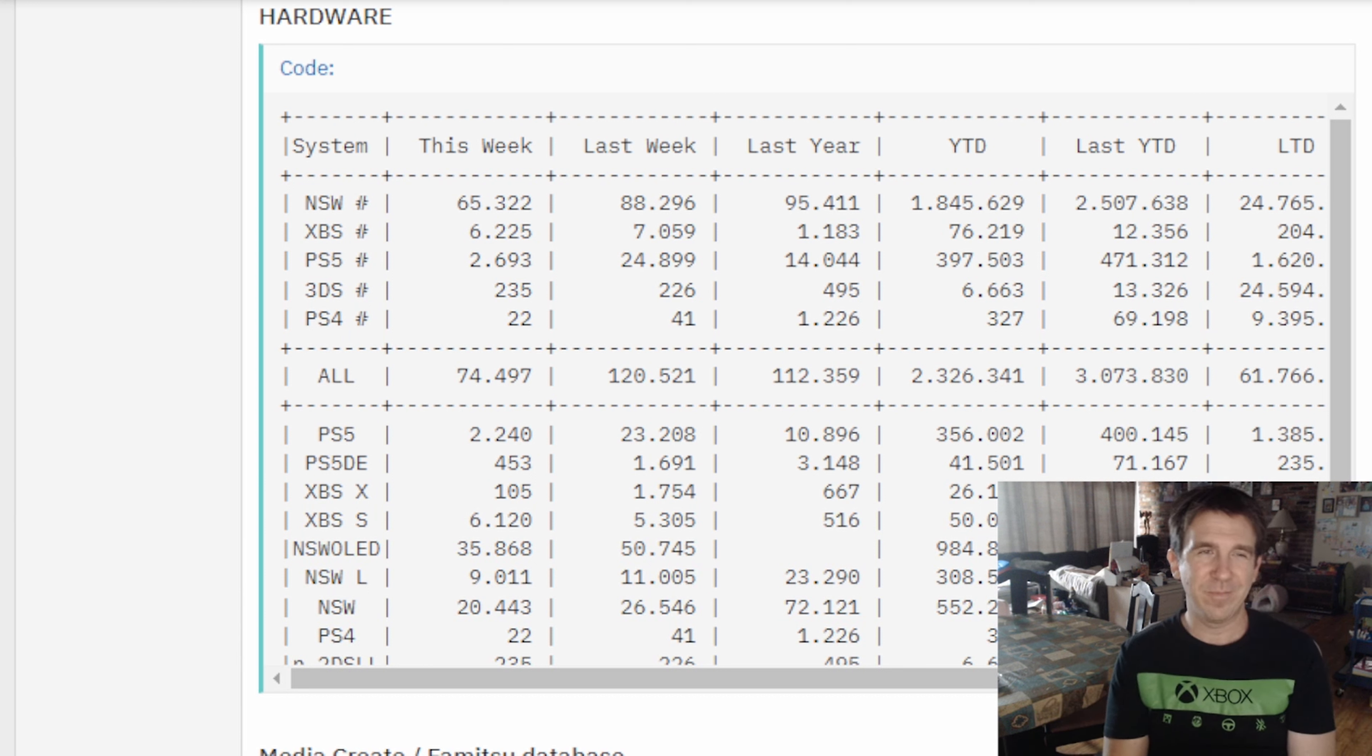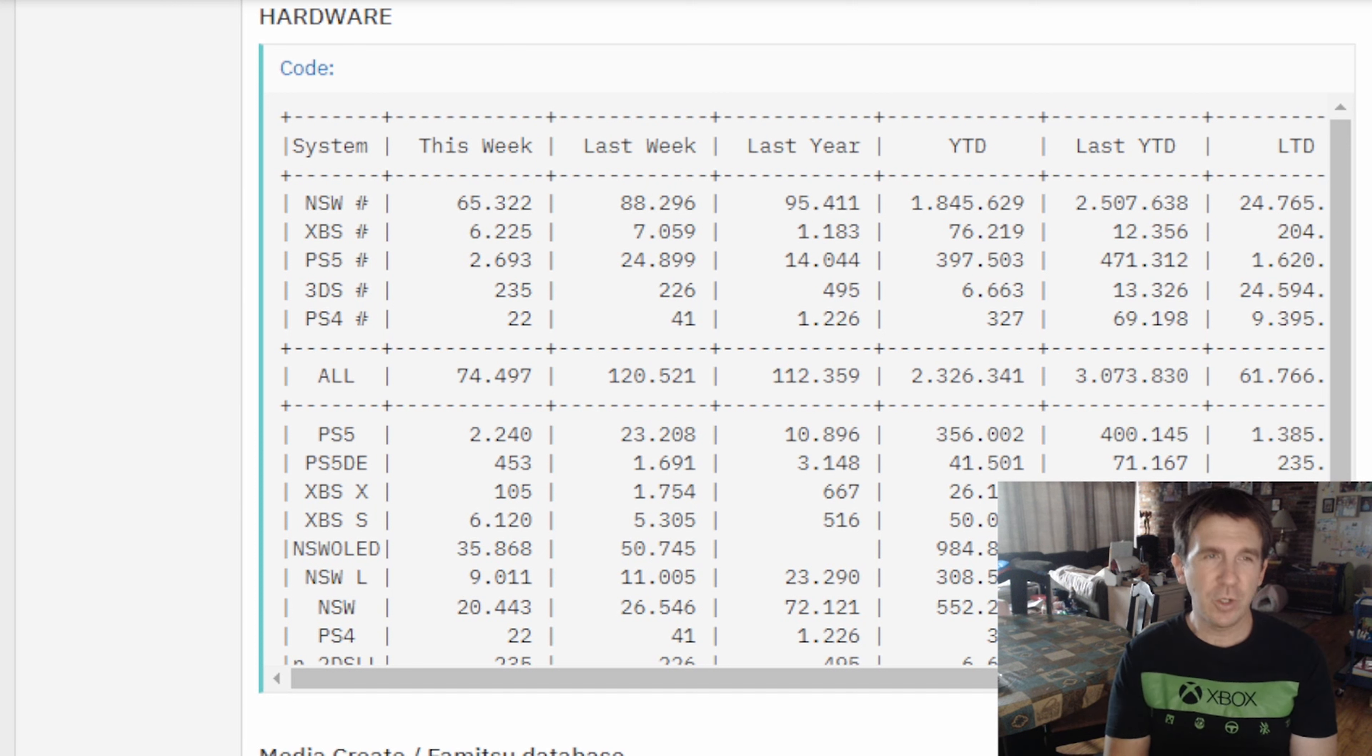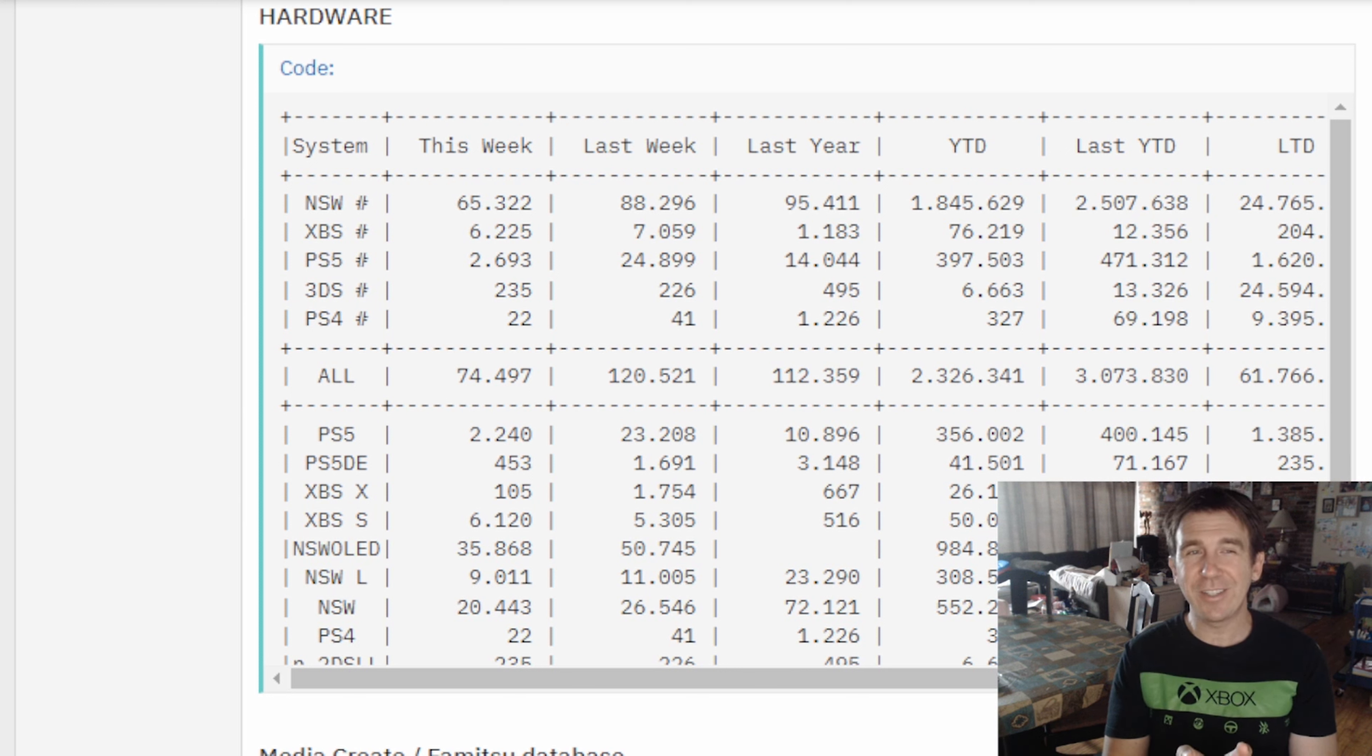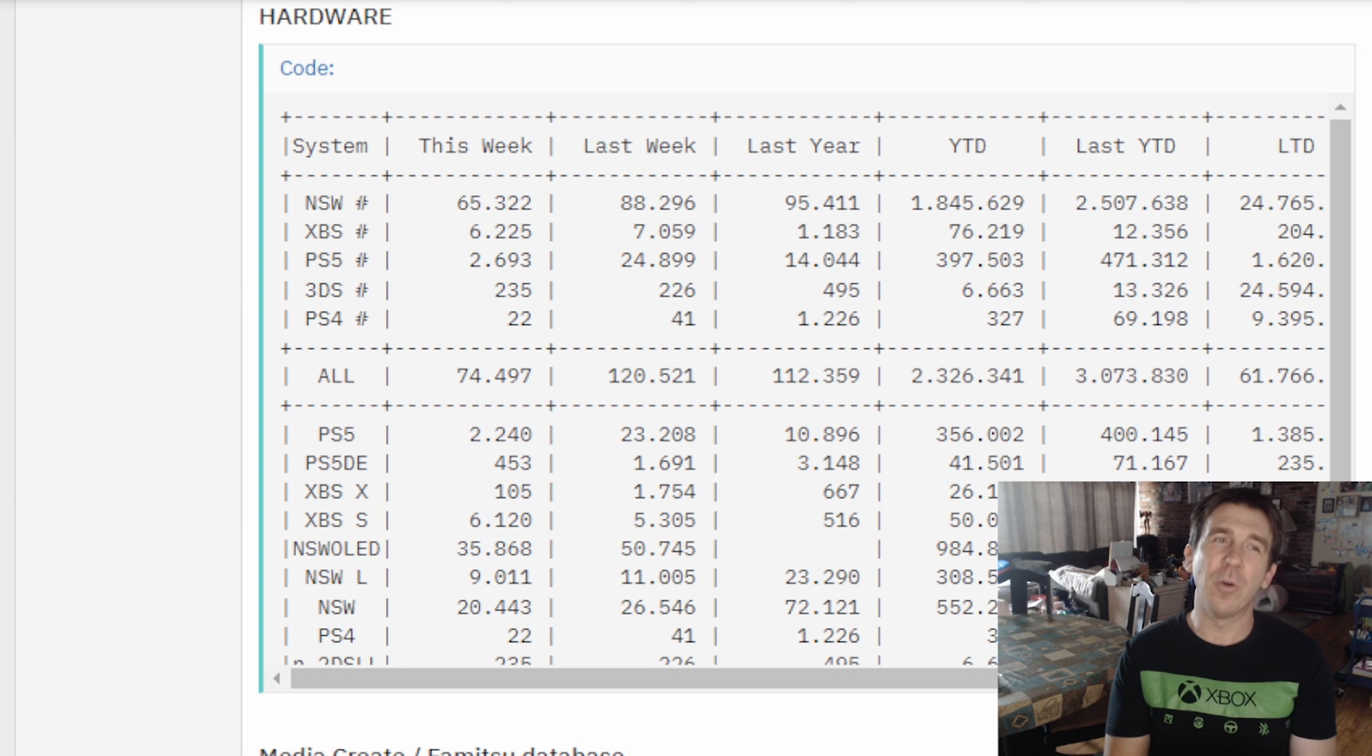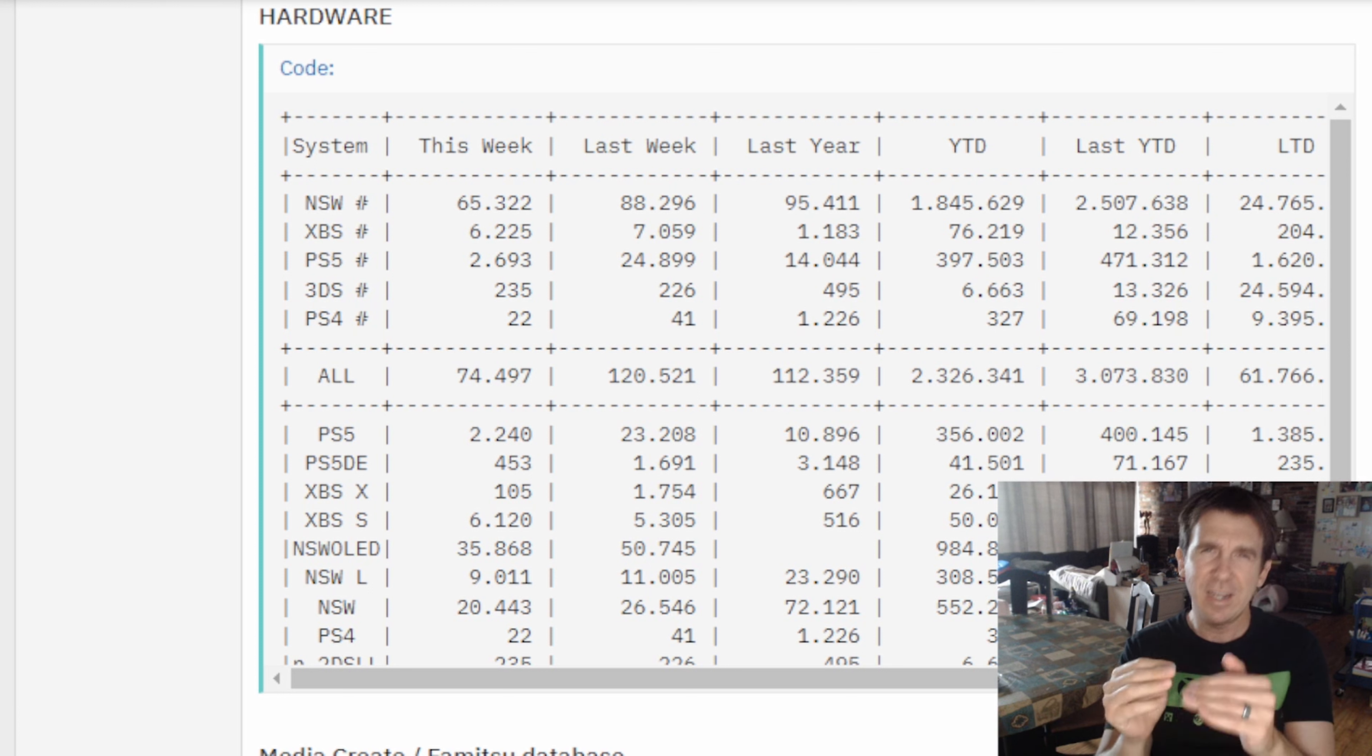With the hardware, the number one best-selling system of the week was the Nintendo Switch which moved 65,322 units. In second place is the Xbox Series which did 6,225 units. Yes, you heard that correct. You're used to by now if you've been watching for a while that the order typically goes Nintendo Switch, PlayStation 5, Xbox Series, Nintendo 3DS, PlayStation 4.